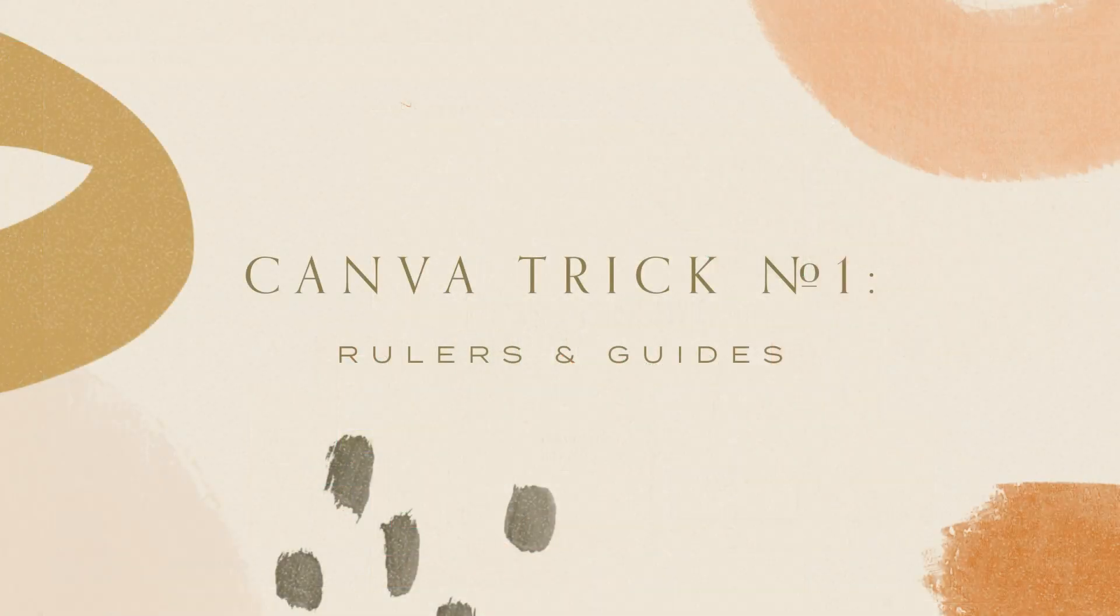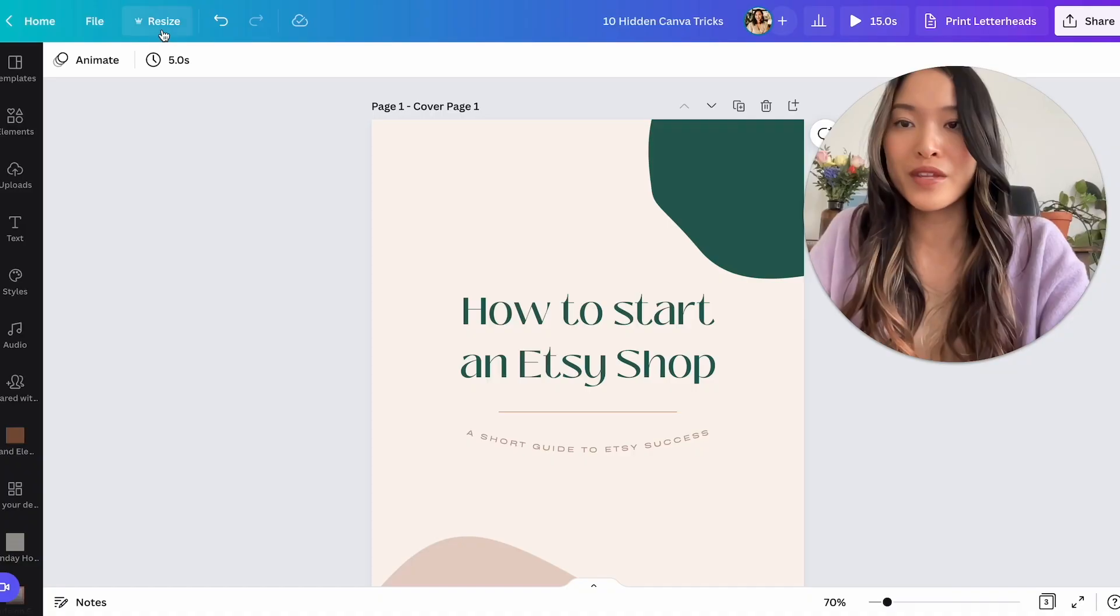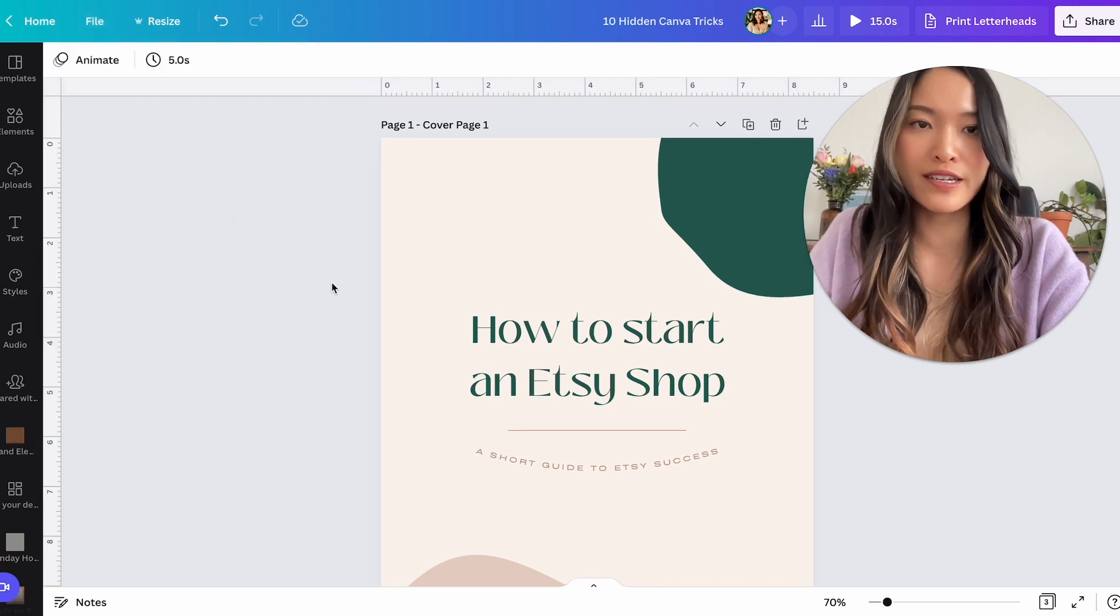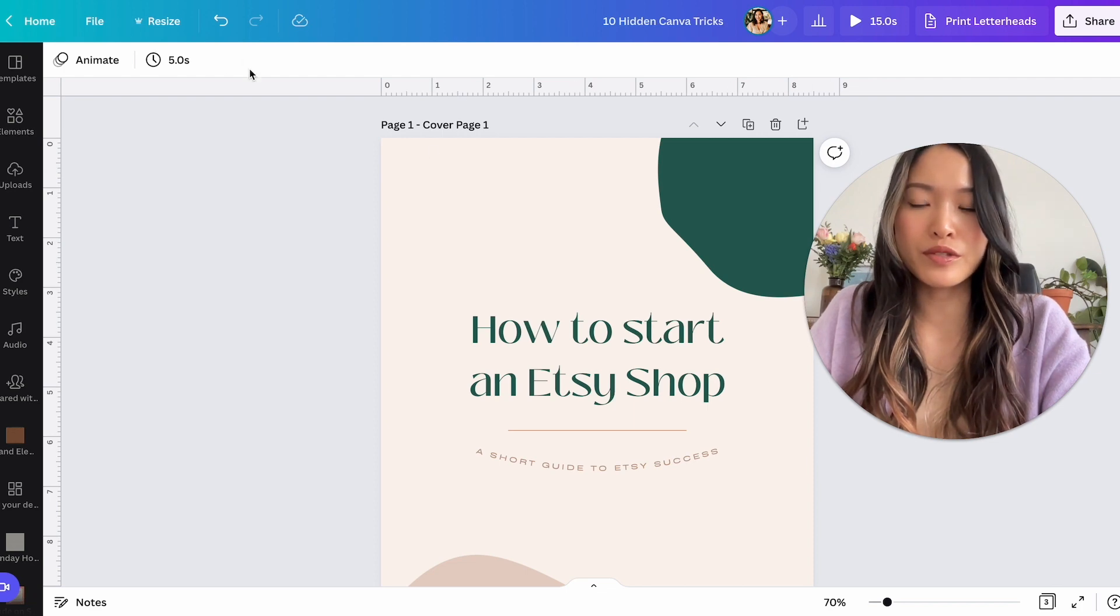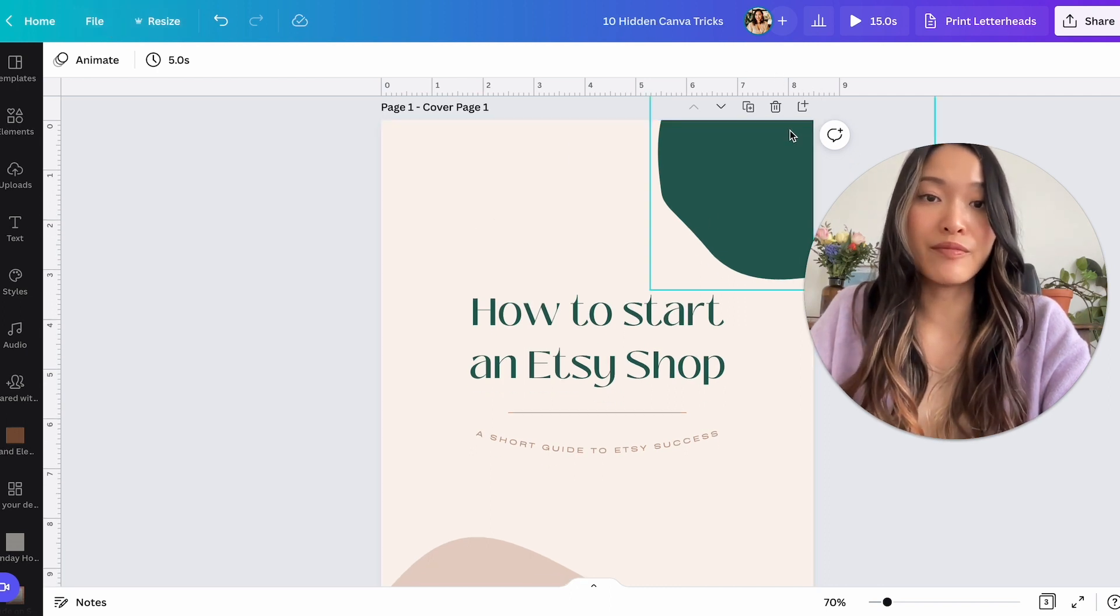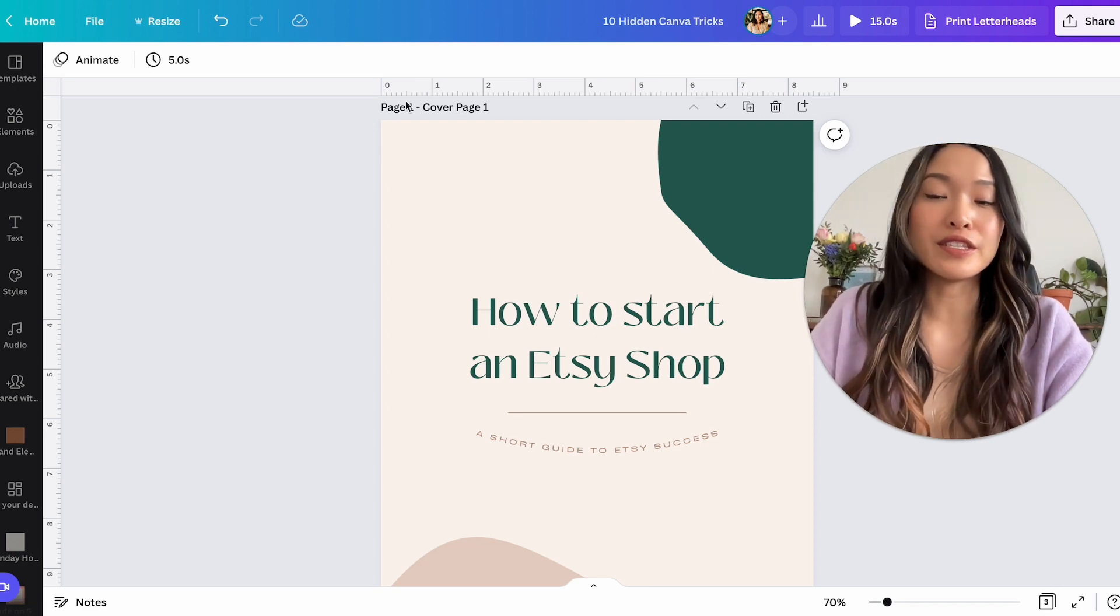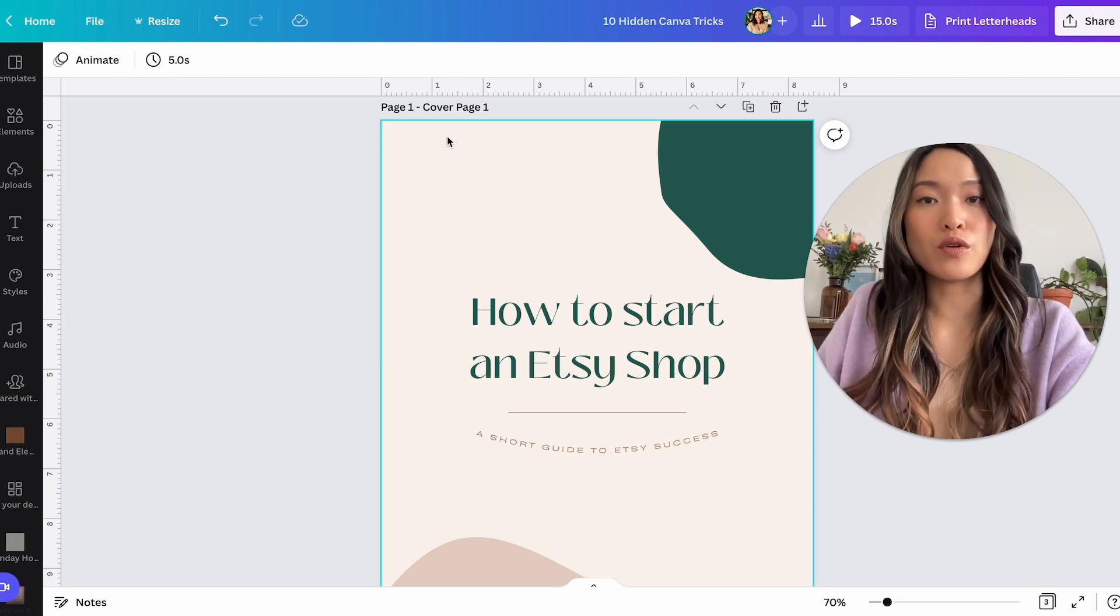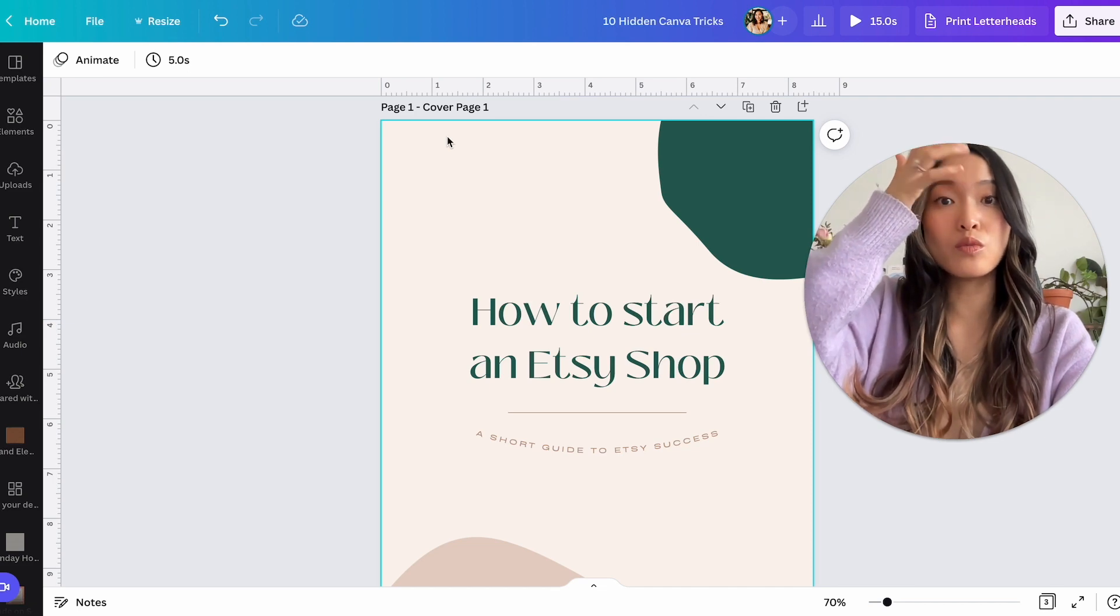So the first Canva trick is actually super important, especially if you're making some sort of printable document. Let's go into file and let's turn on rulers and guides. And just like that, we have our inches here. This document was created in inches. So that's why you're seeing inches right now. So this document is eight and a half by eleven.